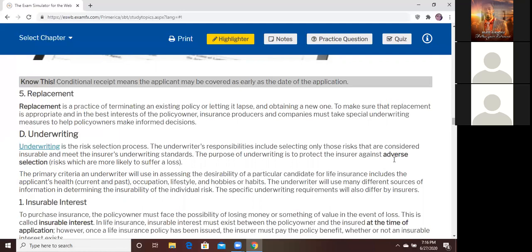Underwriting — what is underwriting? Underwriting is the process of selection, classification, and rating of risk. The underwriter goes through a step-by-step process: selection, classification, and rating or weighing of risk. That's underwriting.